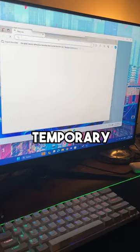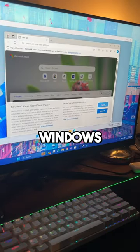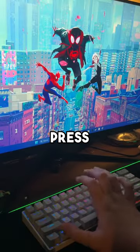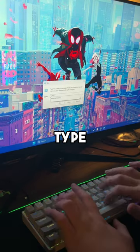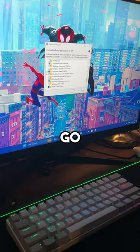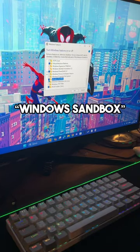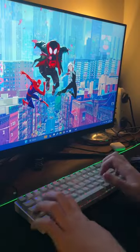Here's how you can run a temporary virtual machine on Windows. First, press Windows and R and type optional features. Then go to Windows Sandbox and enable the feature.